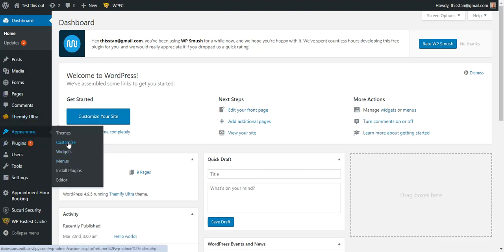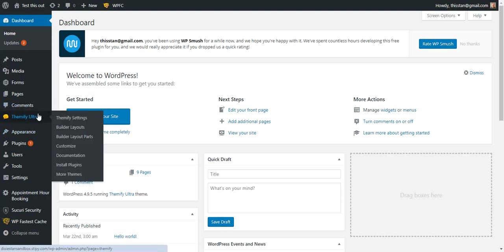Now this only works with Themify. If you are not using Themify, you'll have to find out how your theme does this. But in Themify you go into Customize here, or Customize here — either one, they're both the same.